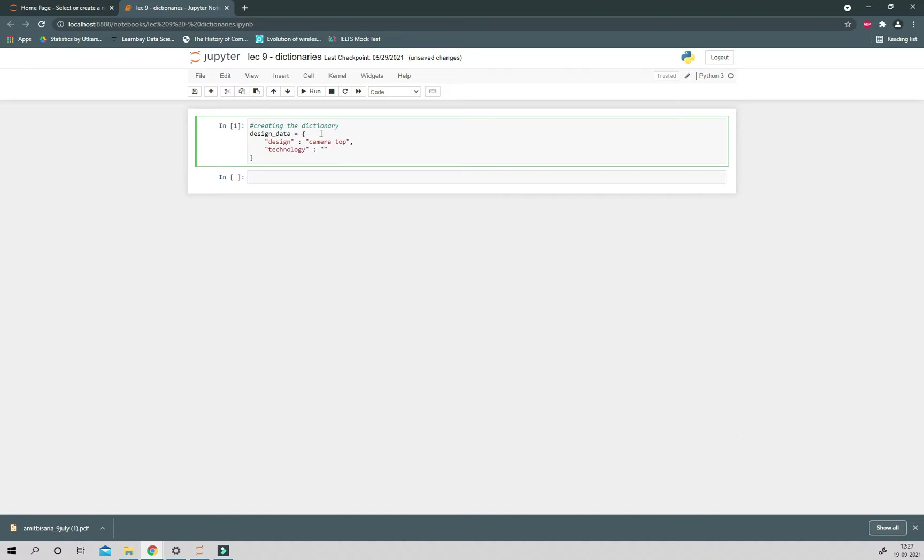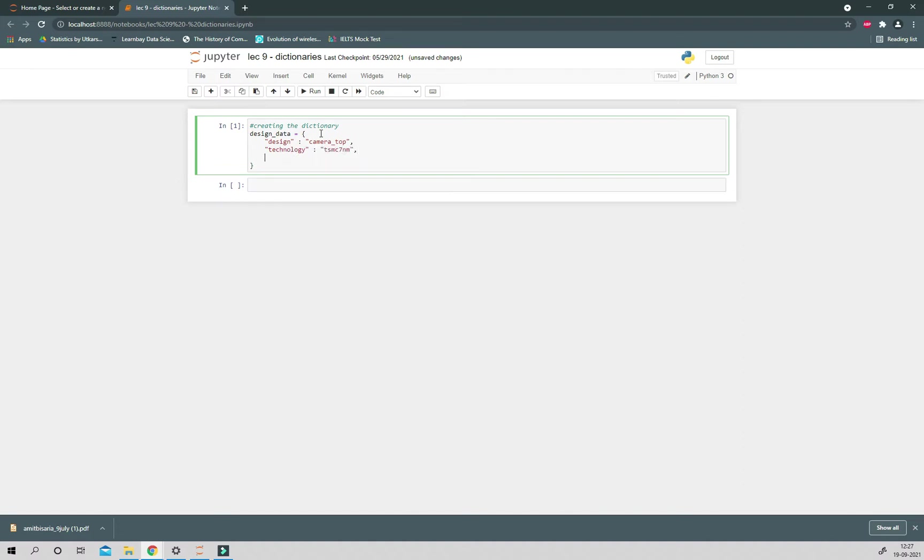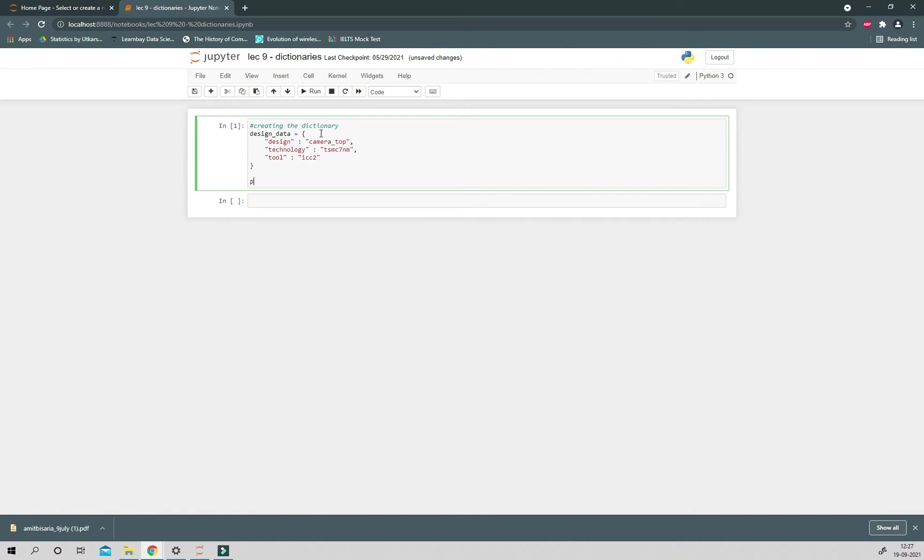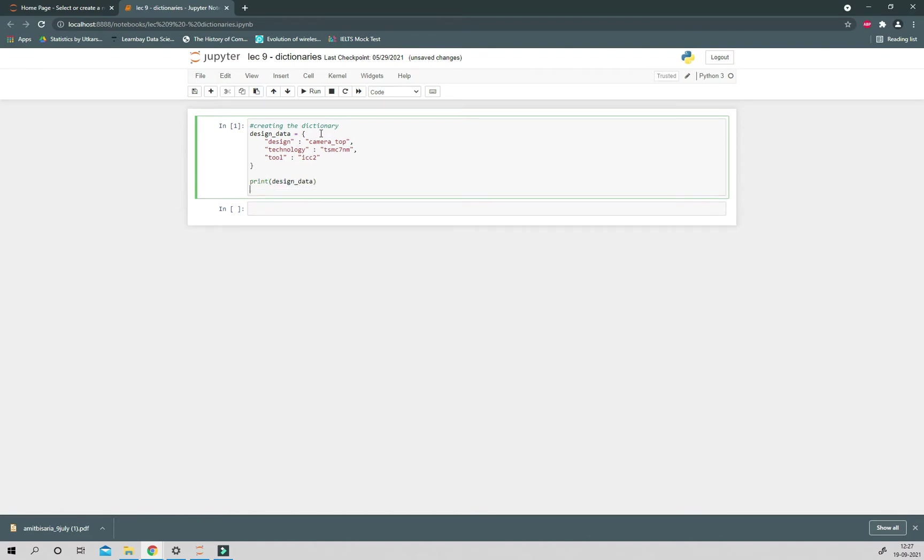Then technology is the key and value is TSMC 7nm, and third key is tool with value ICC2. So this is the dictionary defined.